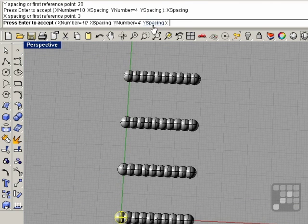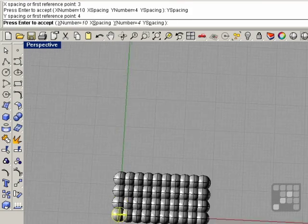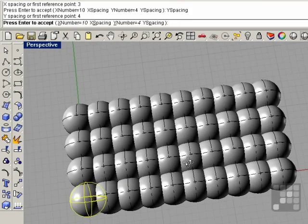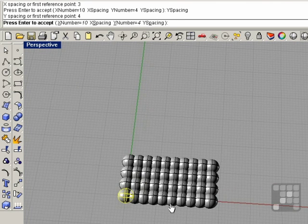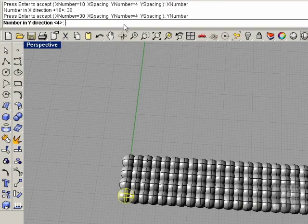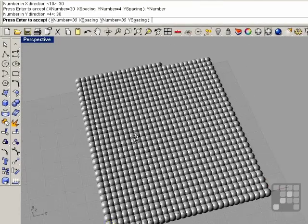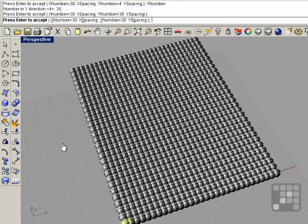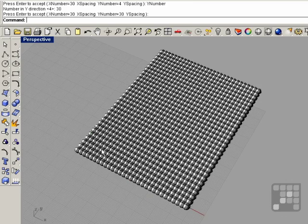We can change the y spacing — I'll do 4 and press enter. Now these objects all kind of self-intersect. We can create rectangular patterns in this fashion. We can increase the x number to 30 and the y number to 30. Once you've got it to where you need it, you right-click to accept the values, and now you've got your array of objects.